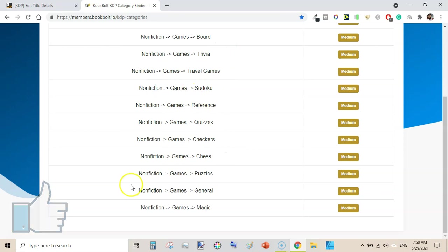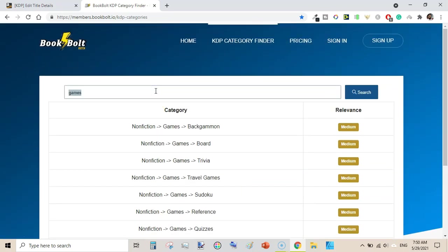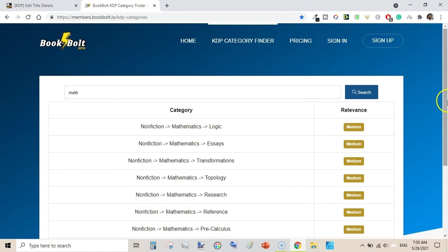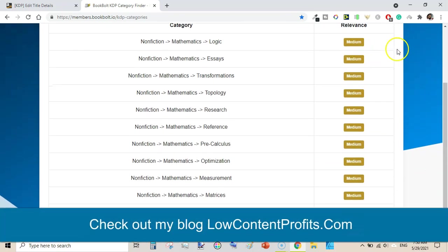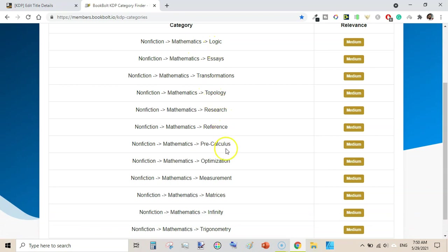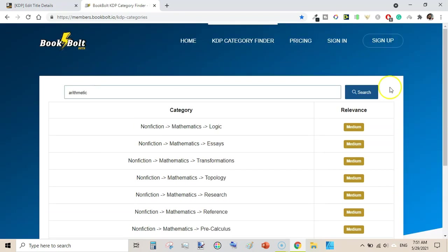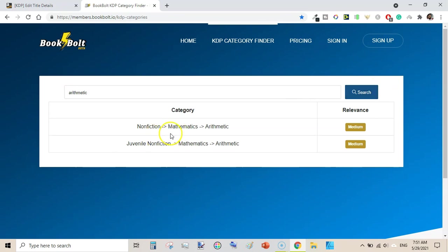The first result is 'games sudoku' and the second is 'games puzzles', then 'games magic'. Let's try another one — 'math'. If you need to find a category for a math activity book, simply type 'math' and you will get very relevant categories. It also shows a relevancy score. For example, non-fiction mathematics logic, topology, research, optimization, matrices, and things like that — very relevant to math.